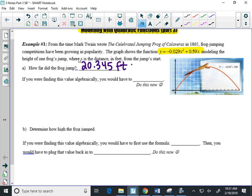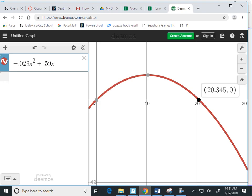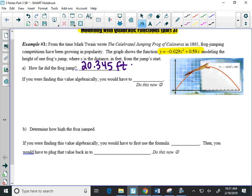So now, the next part of the question says, if I was finding that value, how far the frog jumped algebraically, I would have to, well, the question is, when I'm finding an X intercept algebraically, you have to factor. So we are going to factor this problem together. Now, it's not a pretty factoring problem, but it's just a reminder here. I won't make you factor these decimals very often.